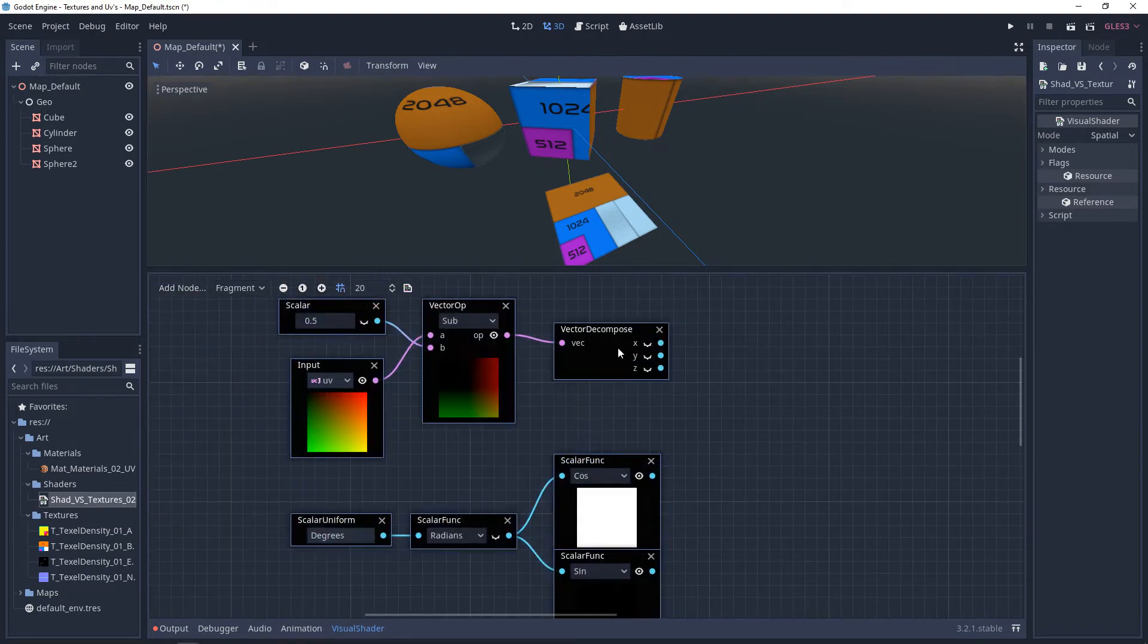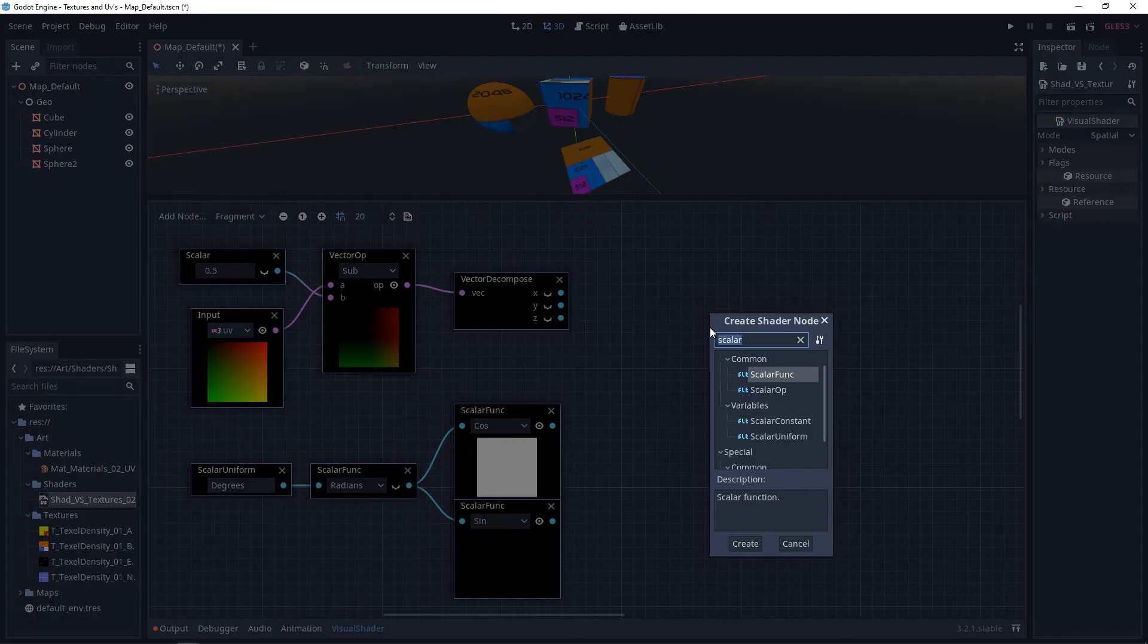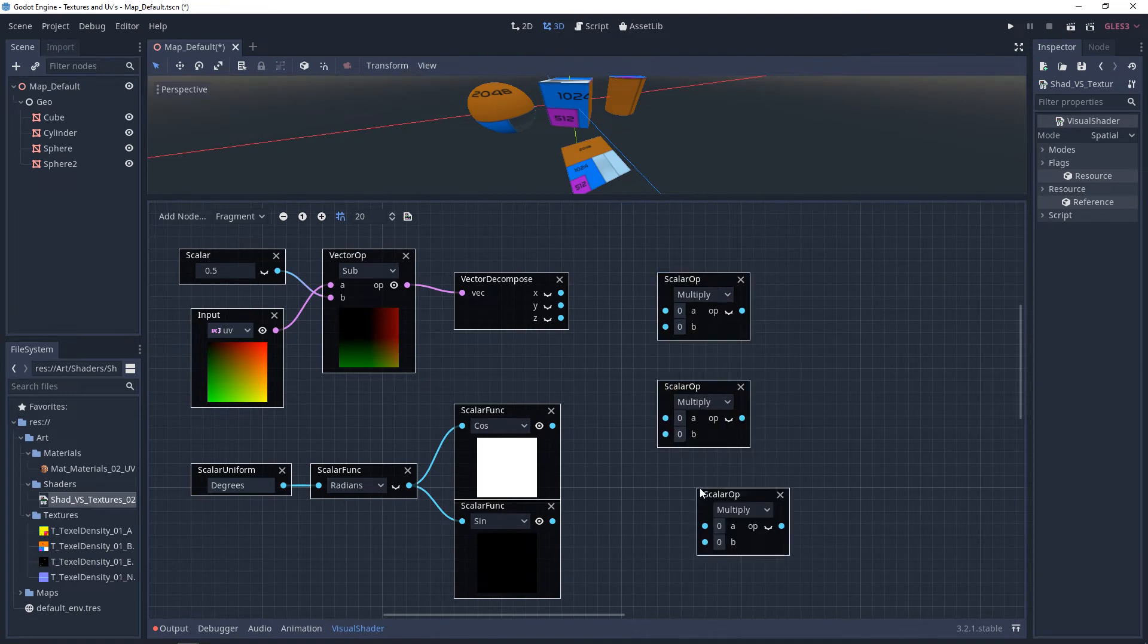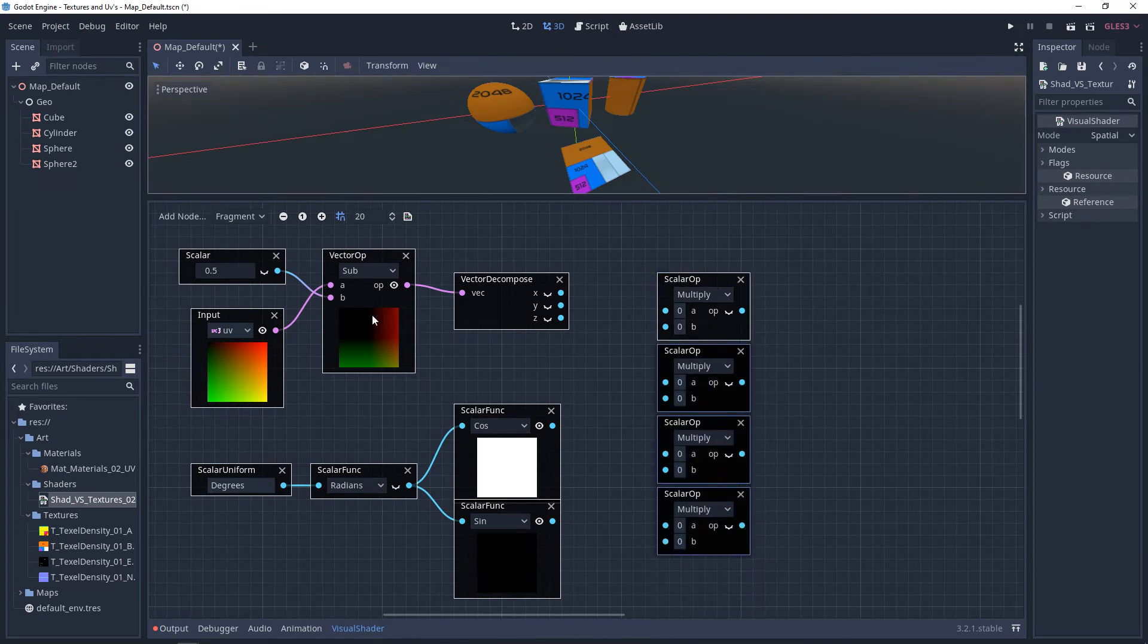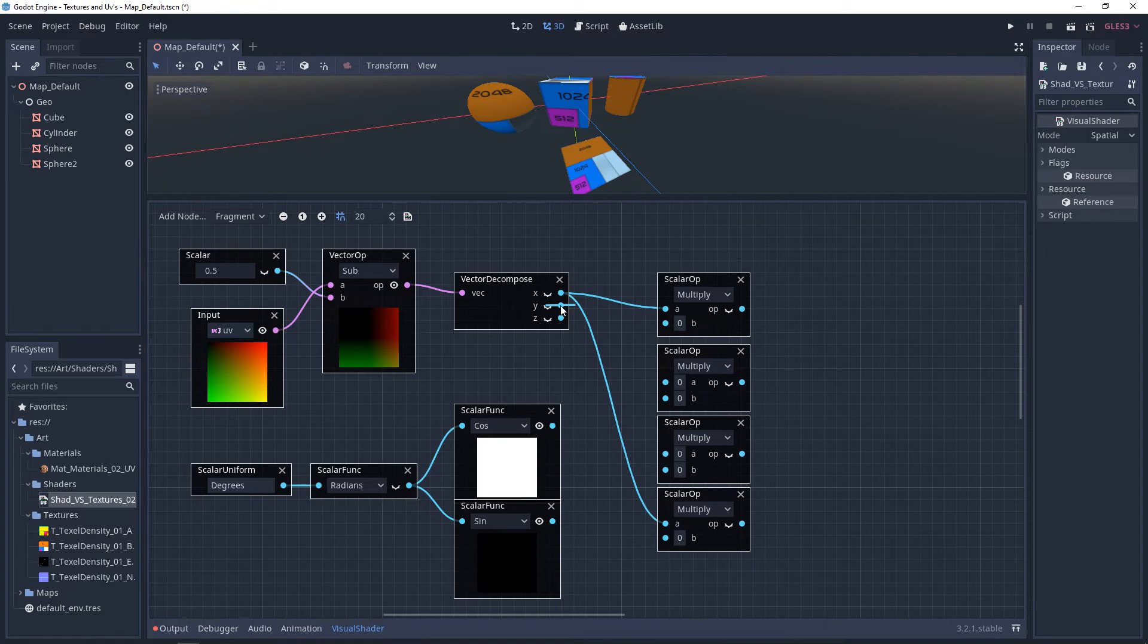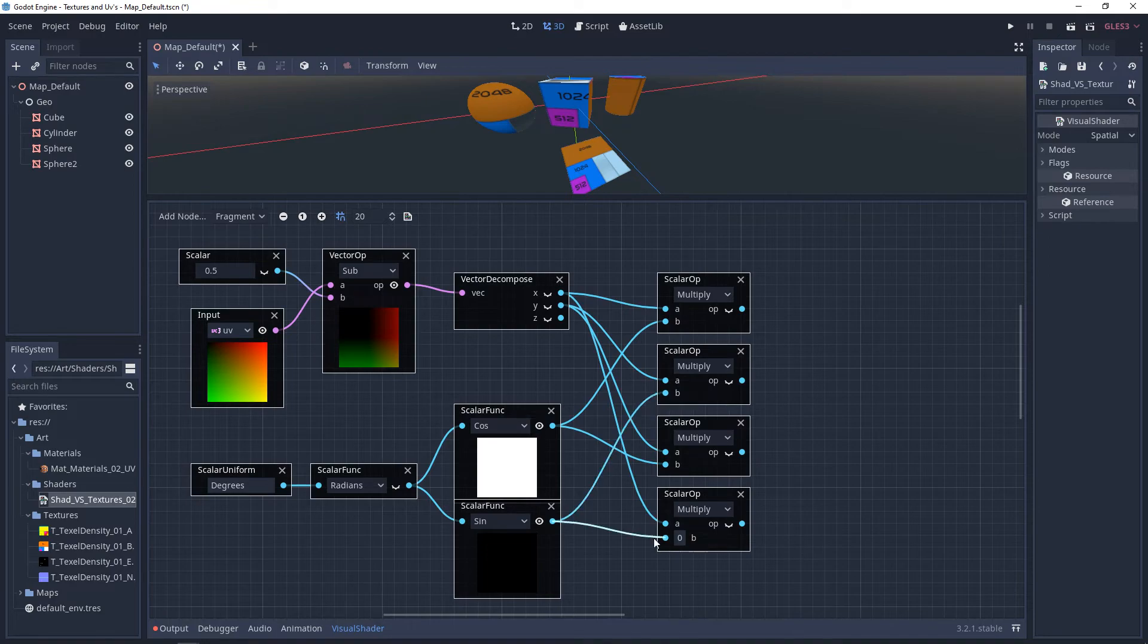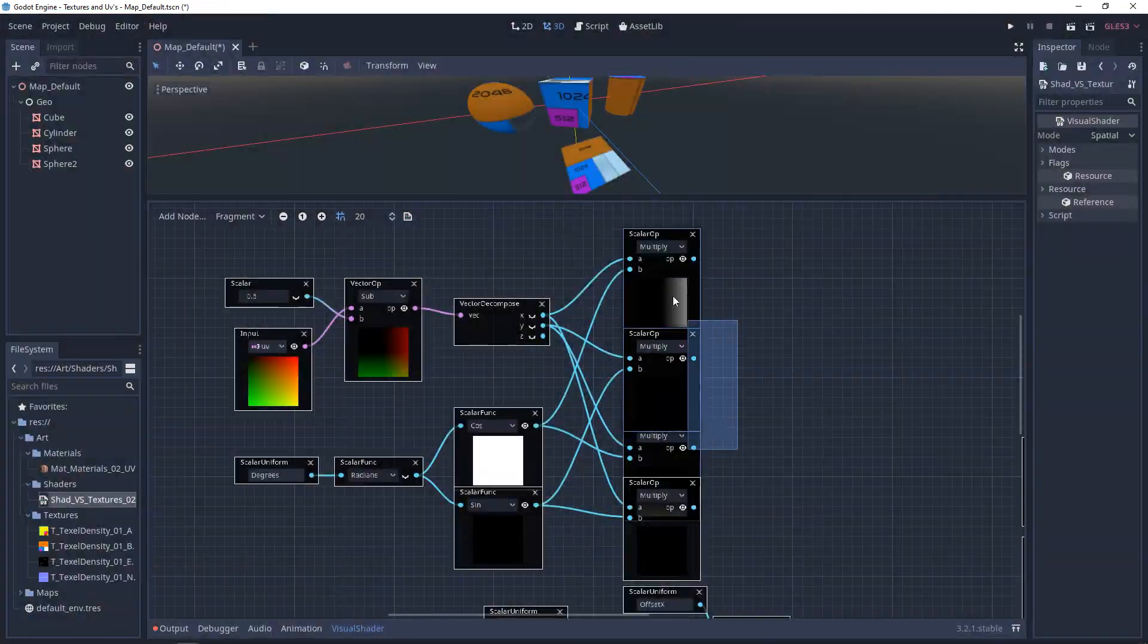So this is where it may get a little more complicated or a little confusing. We want to make four scalar multiplies. So on the UV section, we're going to plug the X into the top multiply and we're going to plug the X into the bottom. And then Y is going to go into the top input of the middle two multiplies. The cosine is going to go into the first and into the third one. And the sine is going to go into the second and the fourth one.